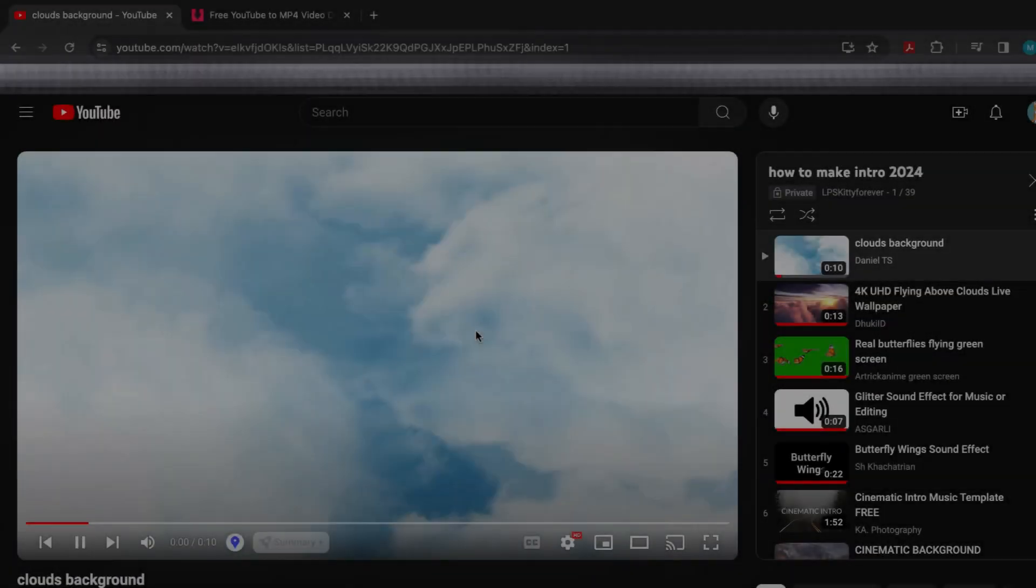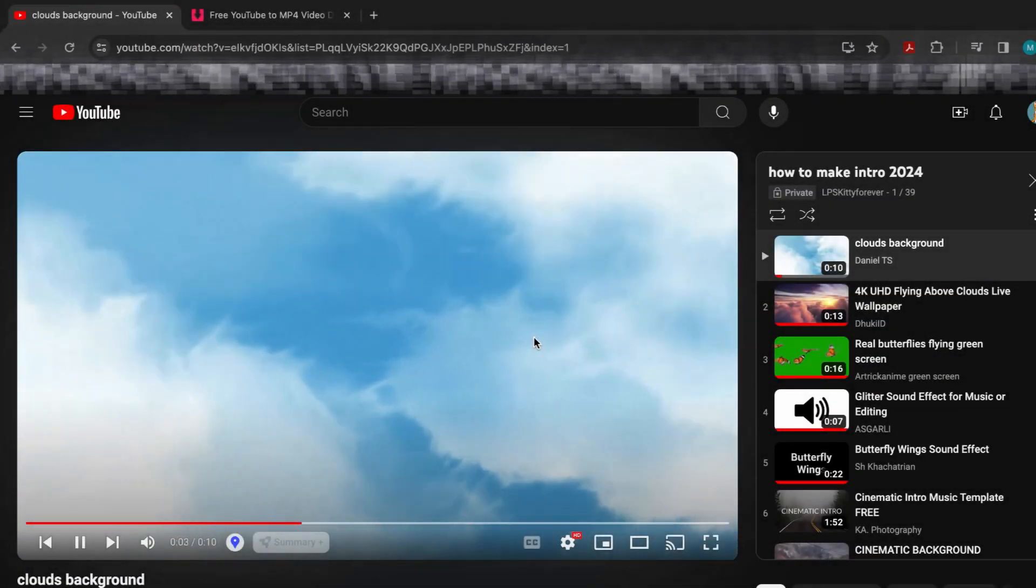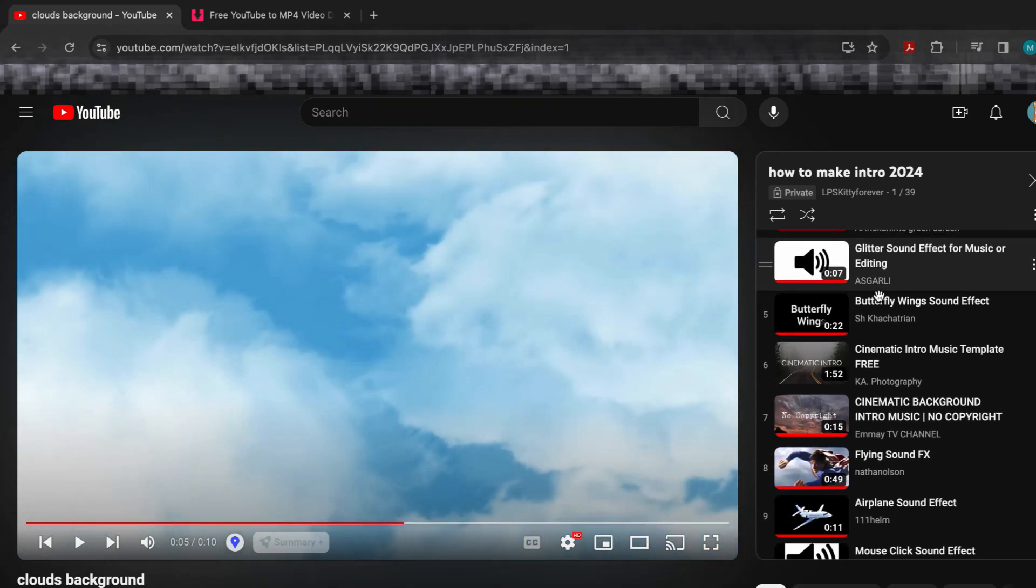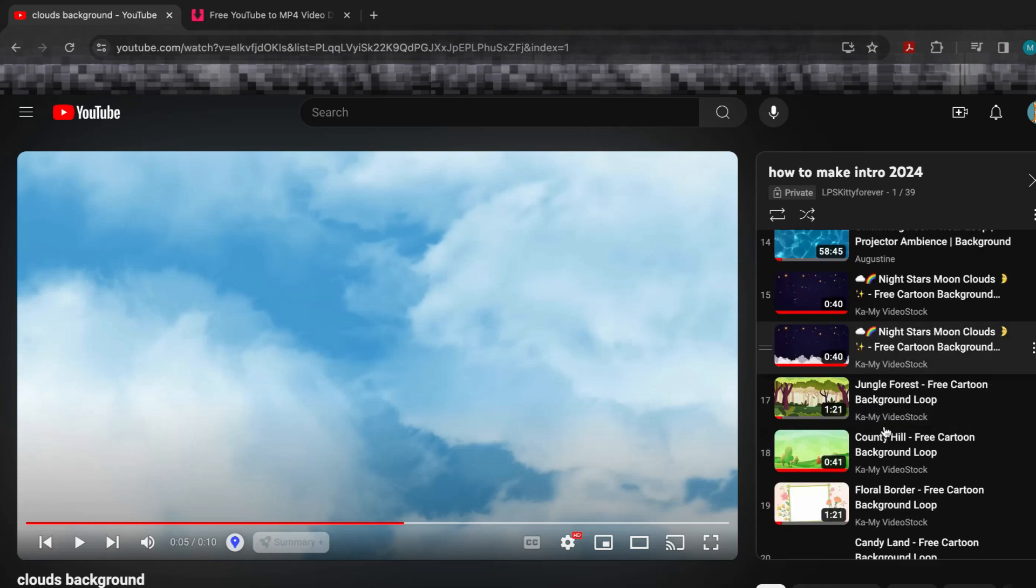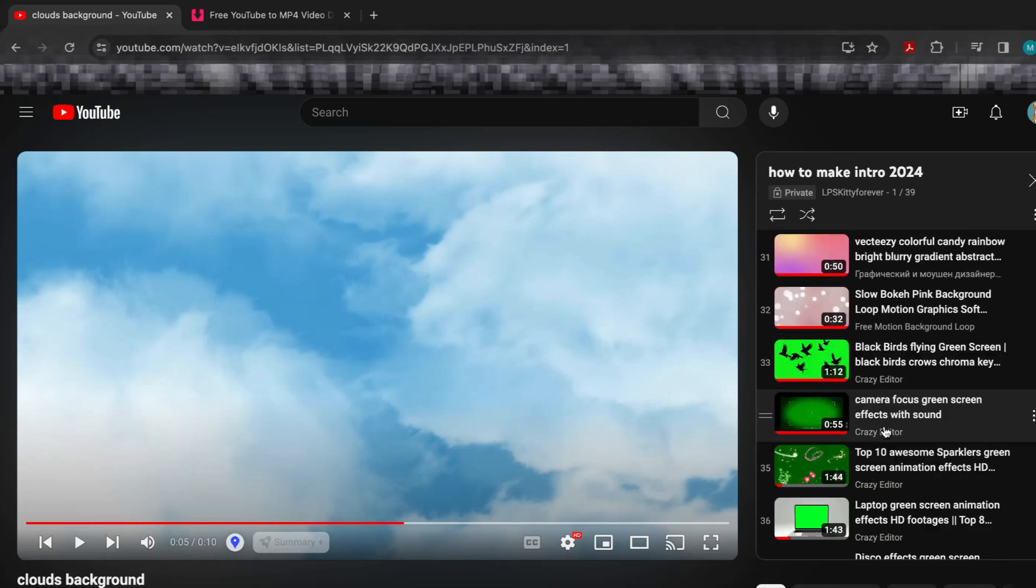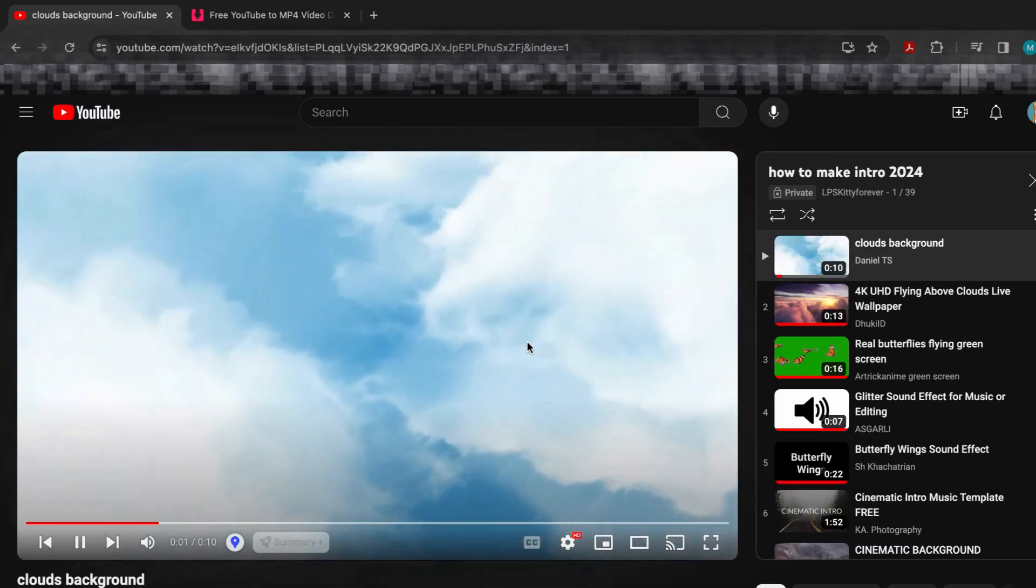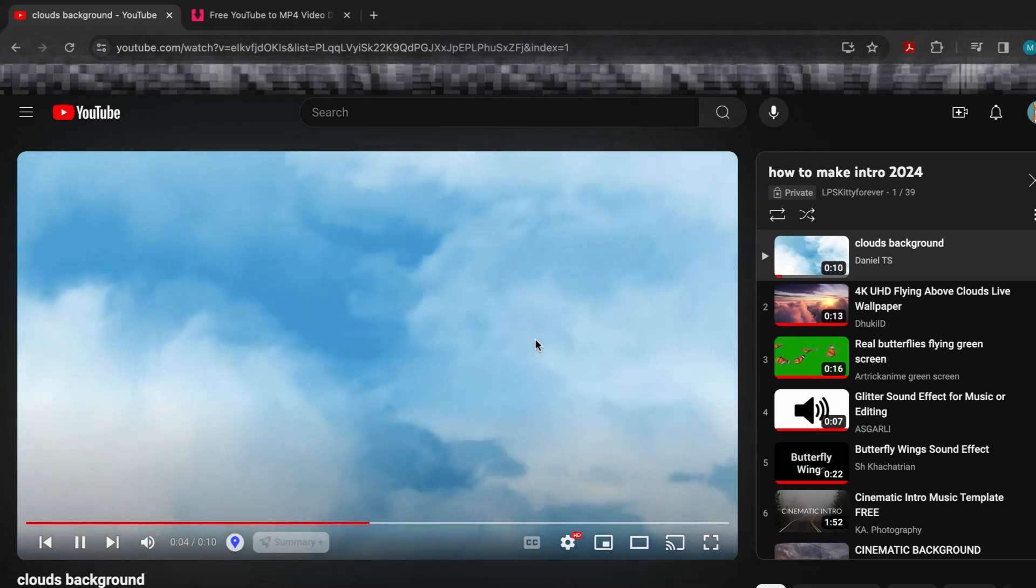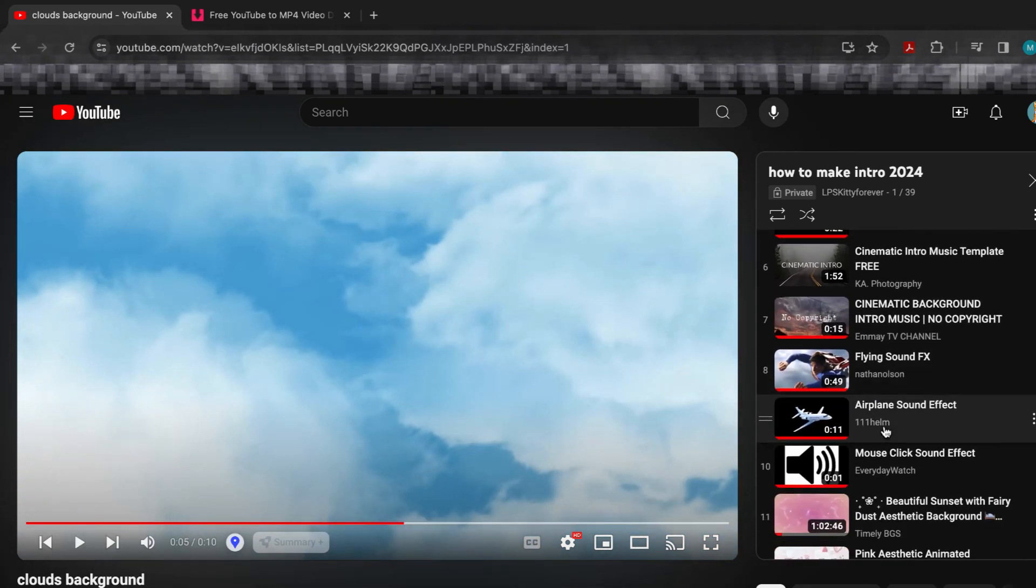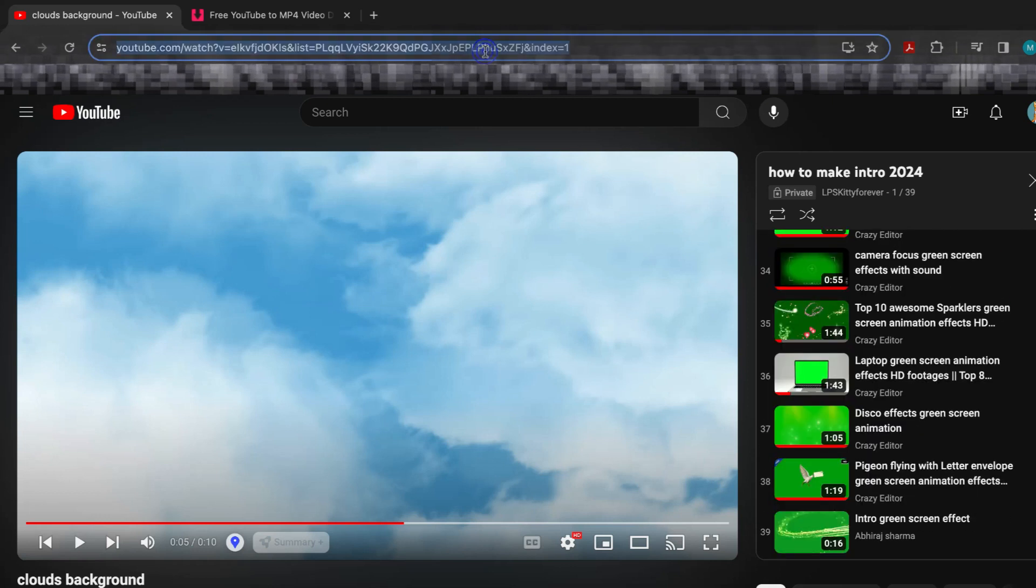The first step of this video is to go to my channel and click on the How to Make an Intro 2024 playlist. There you will find a bunch of templates with background videos, green screen effects, sound effects, and non-copyrighted music that you can use for your intros. You're going to go on that playlist and find anything that you want to incorporate into your intro.